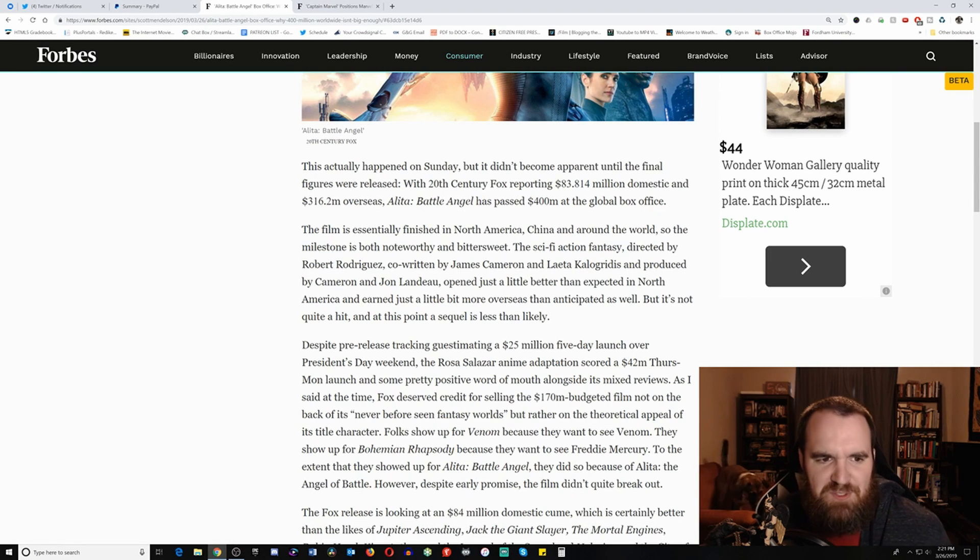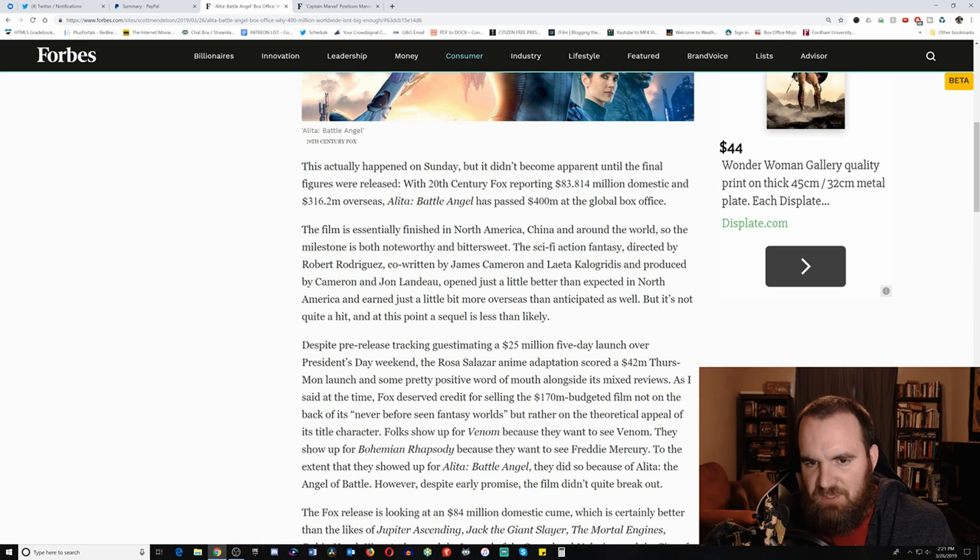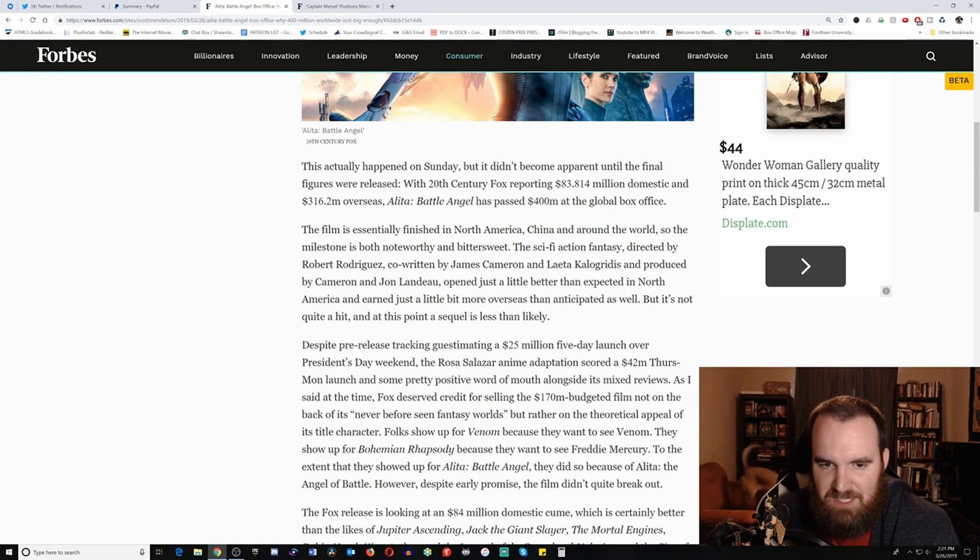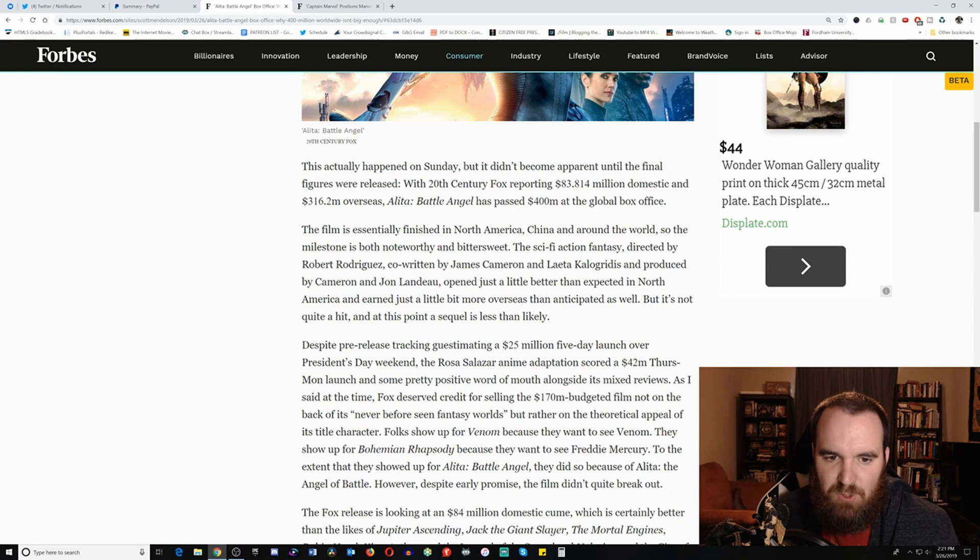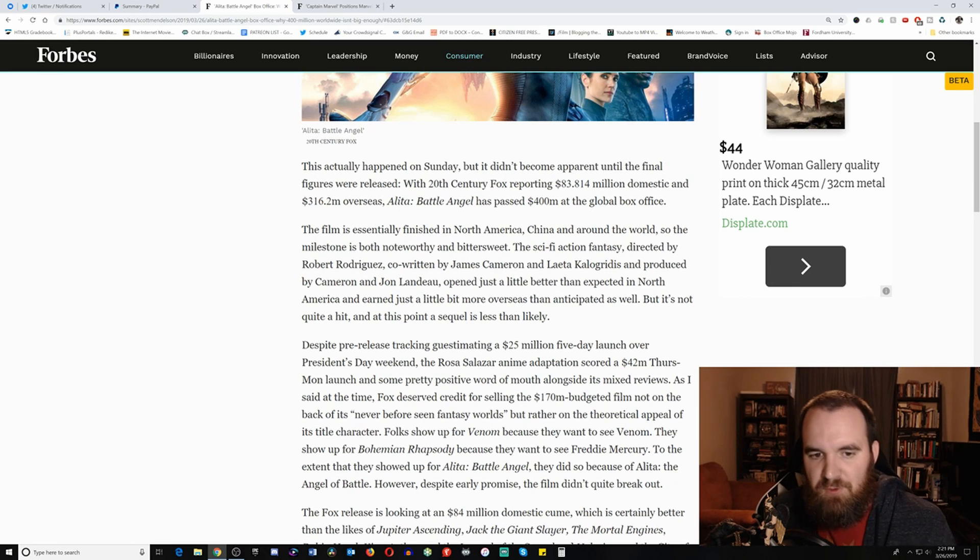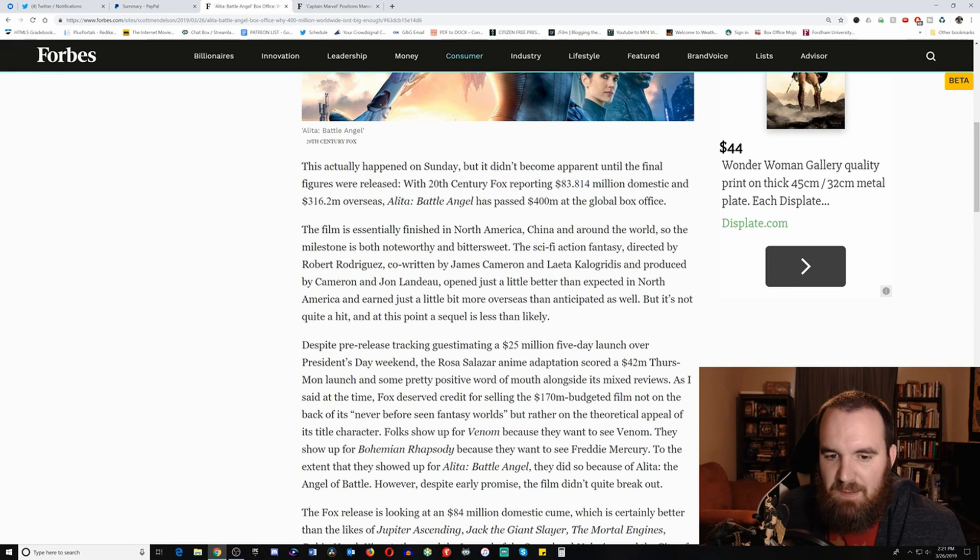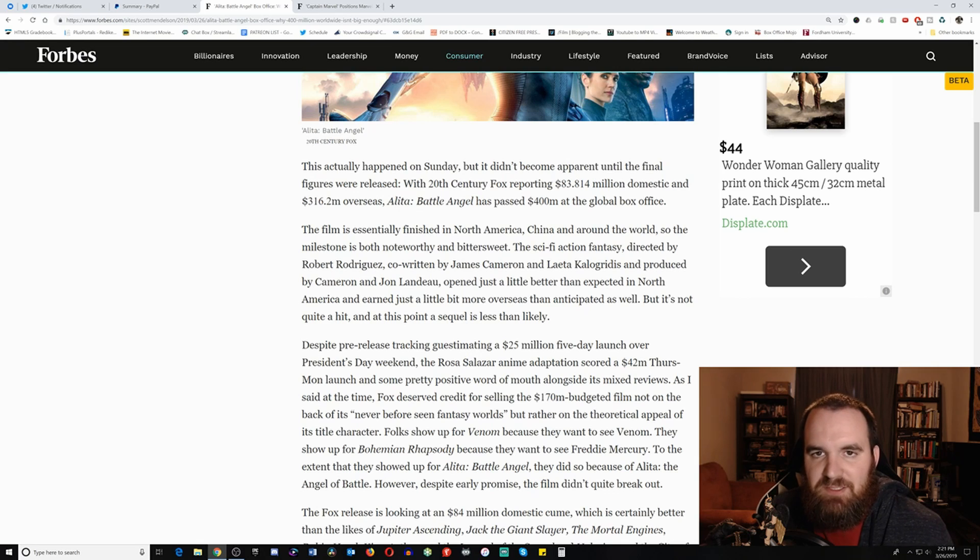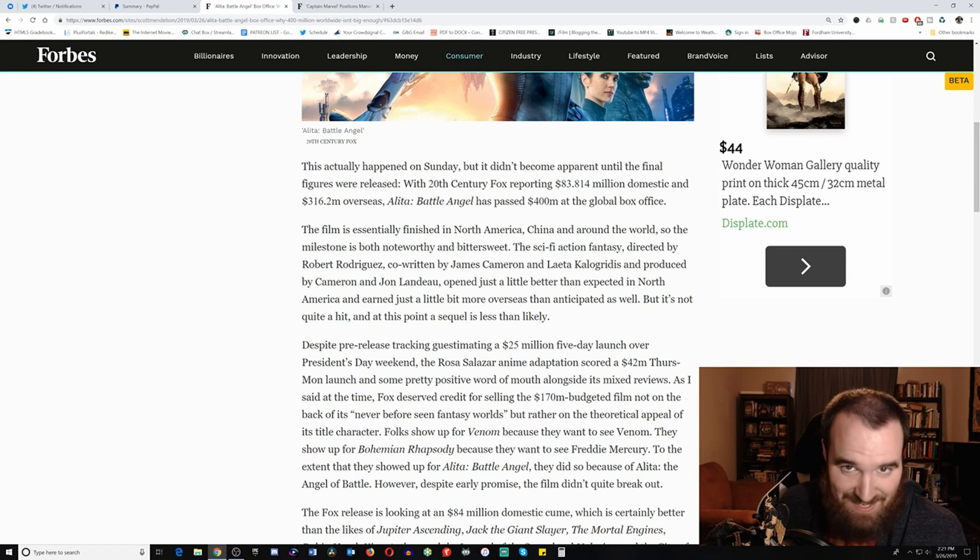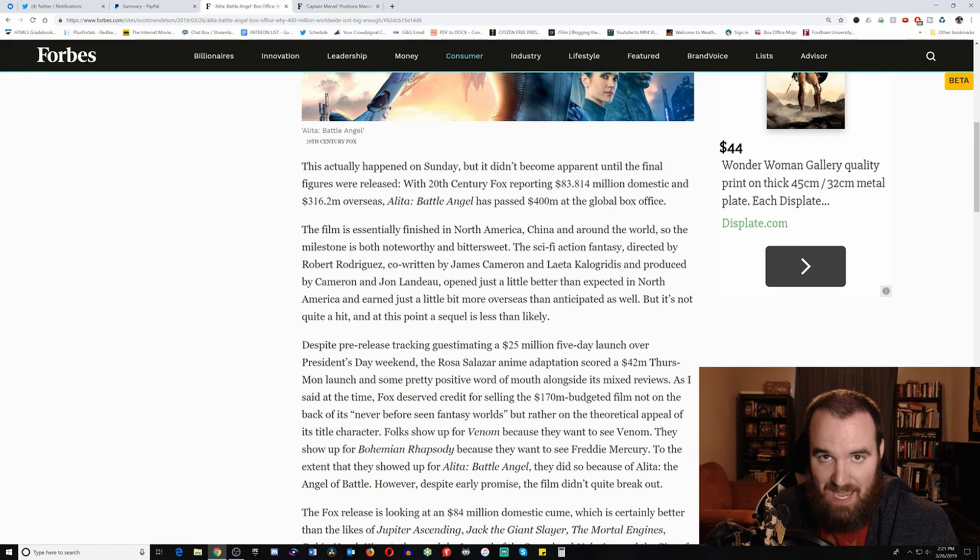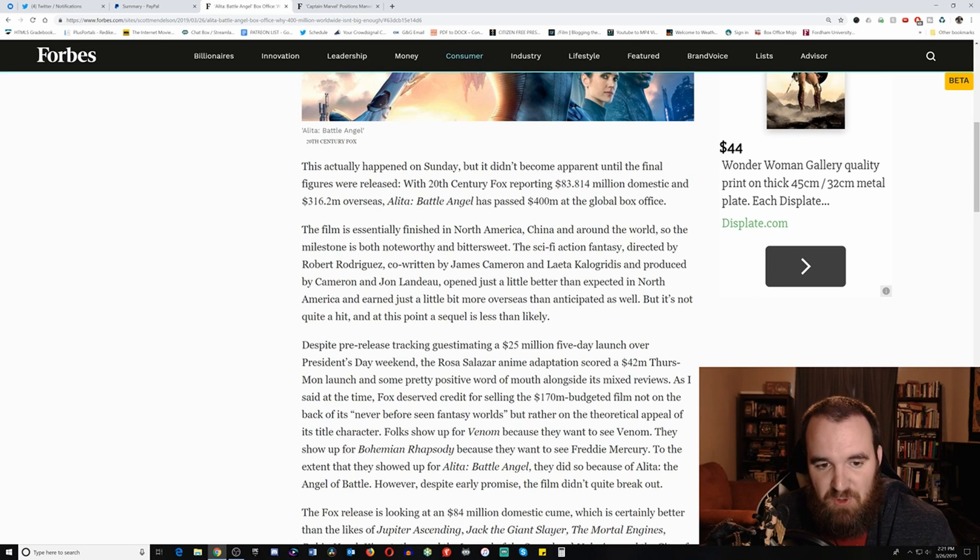So this is according to Scott Mendelsohn. This actually happened on Sunday, but it didn't become apparent until the final figures were released. With 20th Century Fox reporting $83.8 million domestic and $316 million overseas, Alita Battle Angel has passed $400 million at the global box office. The film is essentially finished in North America, China, and around the world. So the milestone is both noteworthy and bittersweet, meaning that $400 million is probably going to be essentially the capstone, the last real milestone that it's going to break. As I said before, it's probably going to cap out at max $405 million. I don't even know if it has that much left in it, but hey, obviously there's still a lot of people passionate about it, still going to see it in the end of its run.